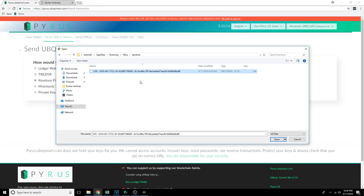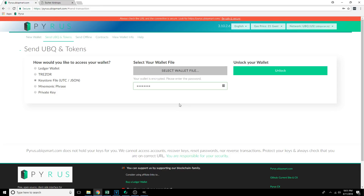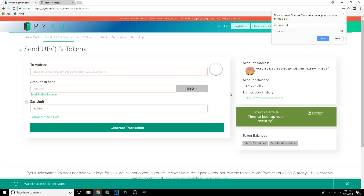We're going to pick the wallet I've got — it has about 88 Ubic in it — and click Open. It's going to pop up a password field and I'm going to type in my password. The password for this is really short just for demonstration purposes, but I recommend you have these wallets secured with a very long and strong password. Once you've typed in your password, you'll see an Unlock Your Wallet section with an Unlock button. We're going to click on that and give it a moment to verify the password.